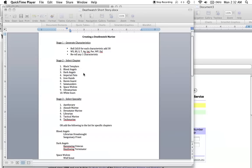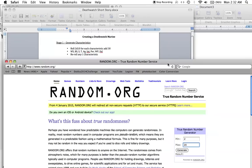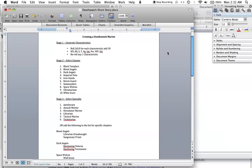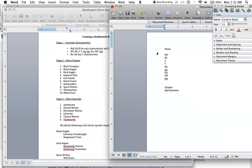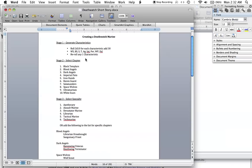I thought the easiest way to do it would be to use a random number generator instead of rolling dice that you guys can't see. So let's just get to it. When creating a Deathwatch Marine, the first thing you want to do is generate the characteristics. You roll 2d10 for each characteristic and add 30, and then you get to re-roll any one characteristic.